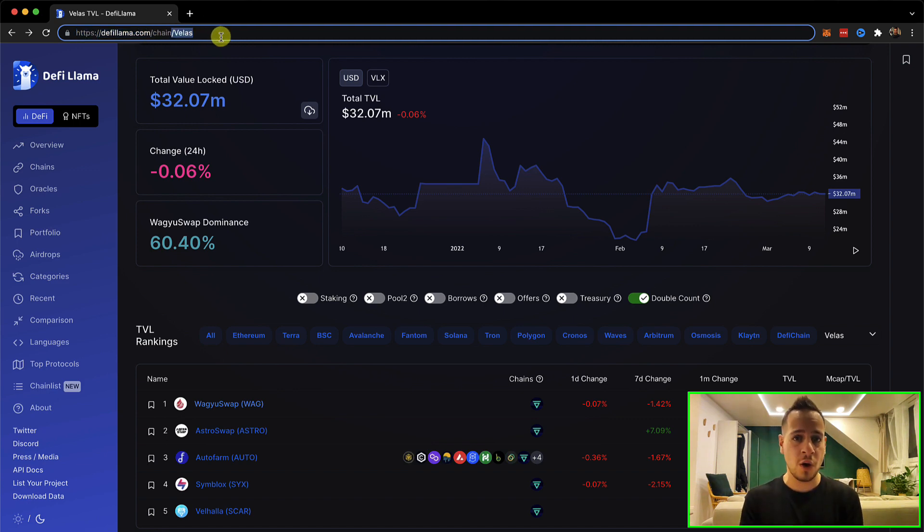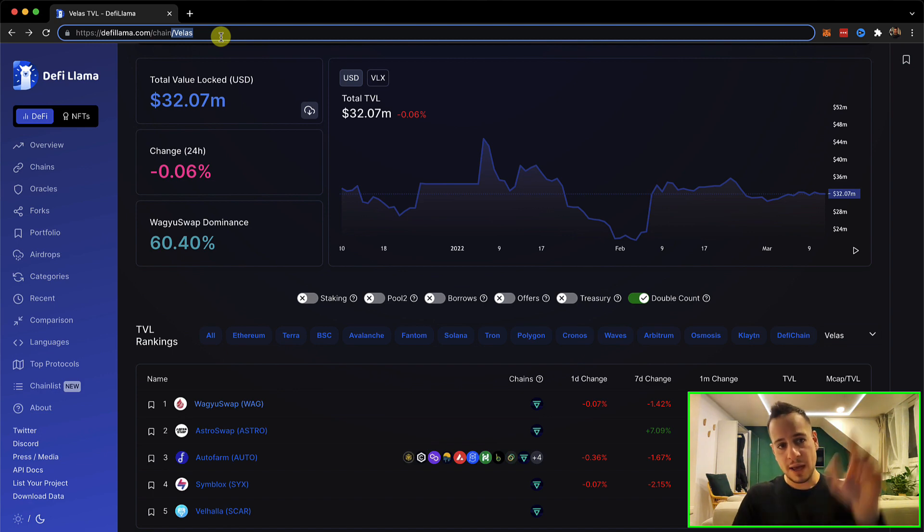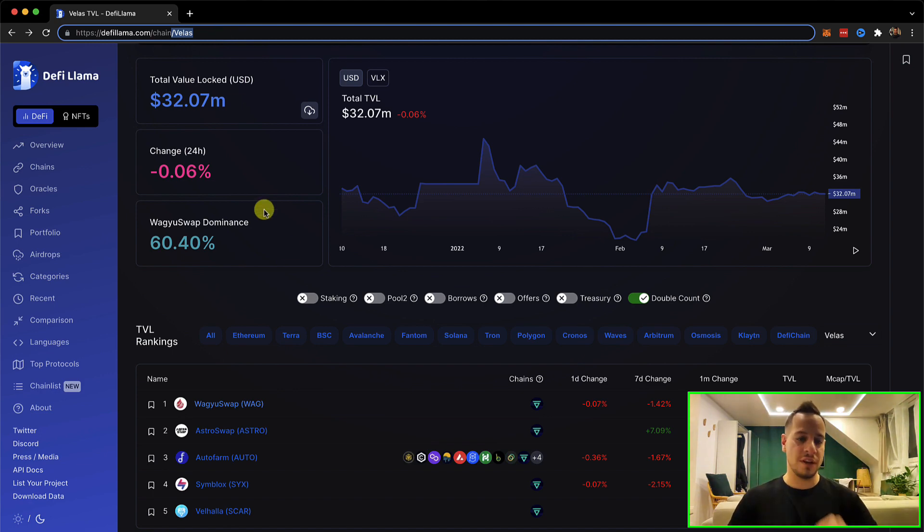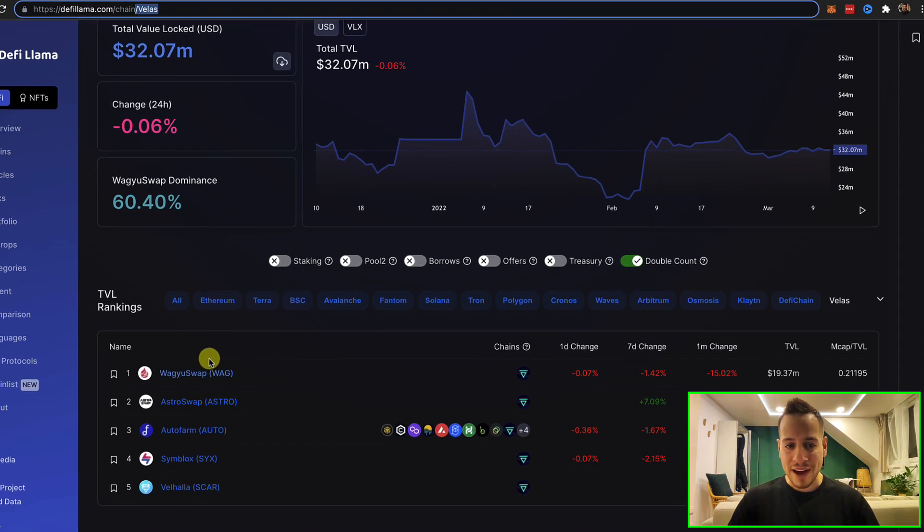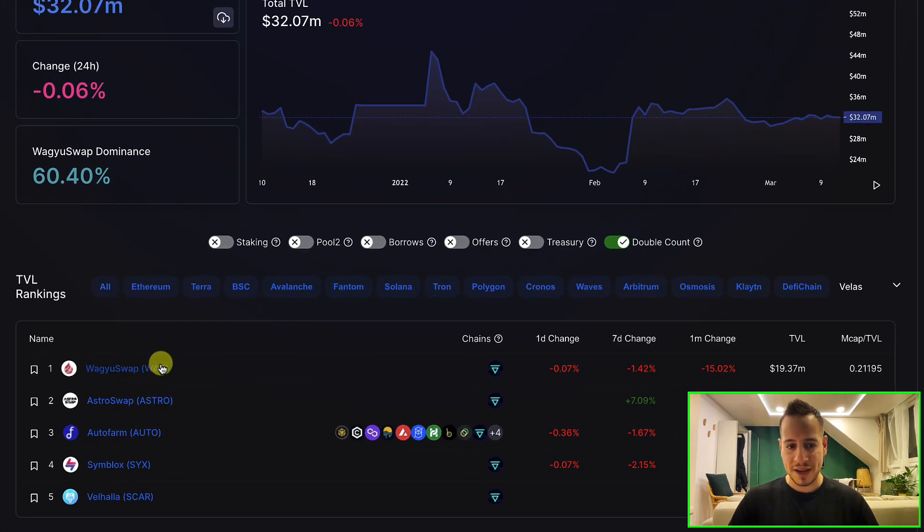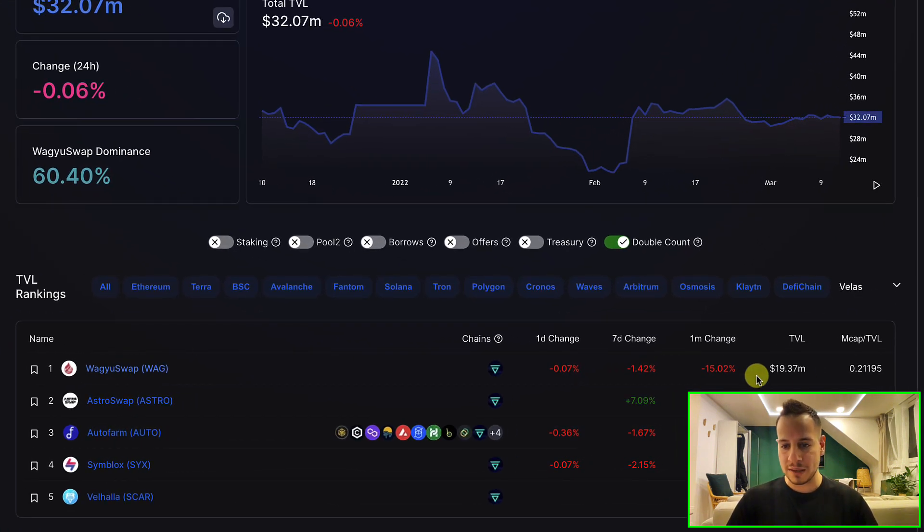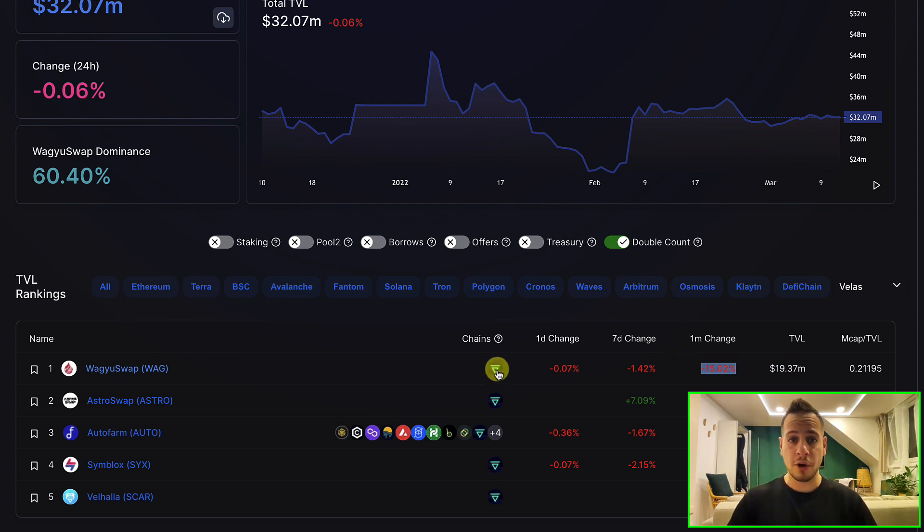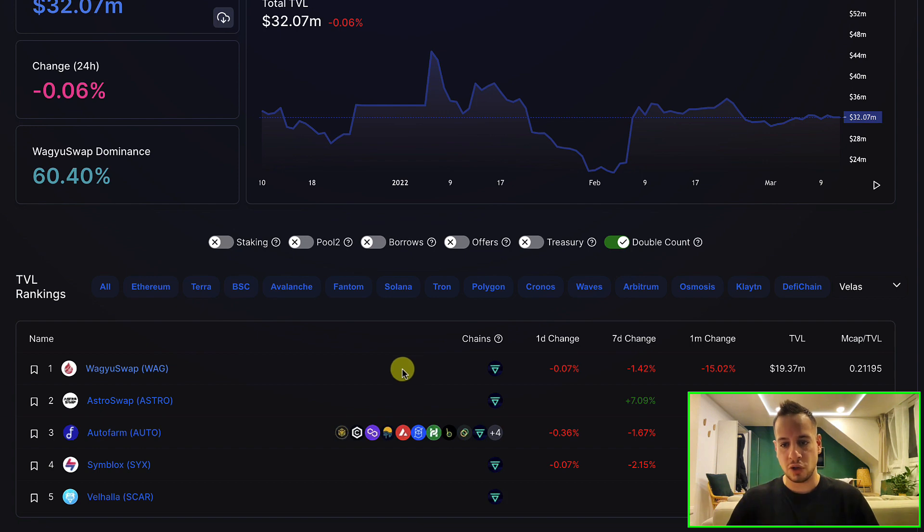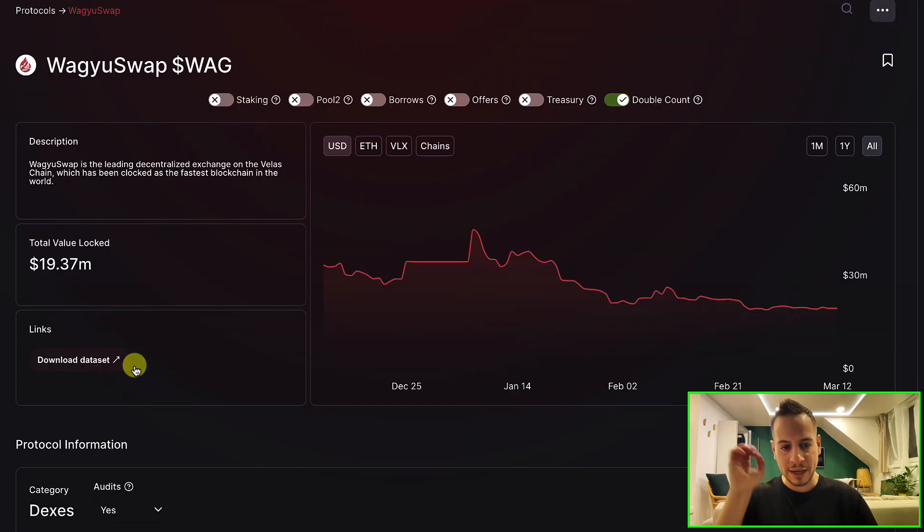You can check the links and click them in the YouTube video description. I find the easiest way is going to Wagyu Swap - this is the biggest DEX on Velas chain. You can see over here it has $19.37 million total value locked, so you can click here.